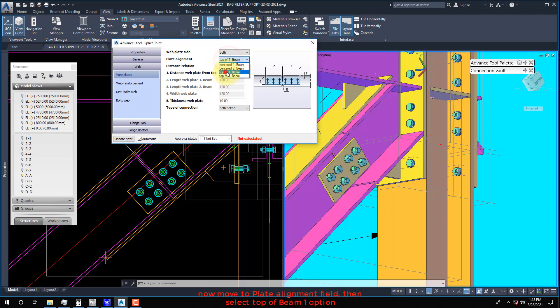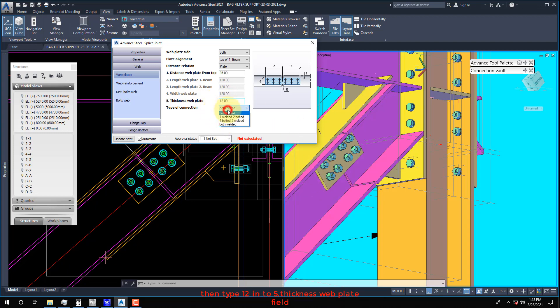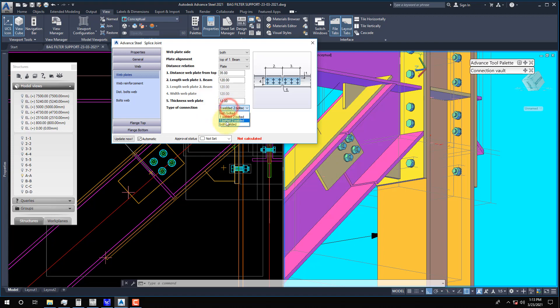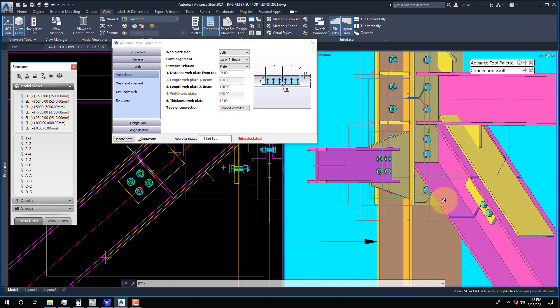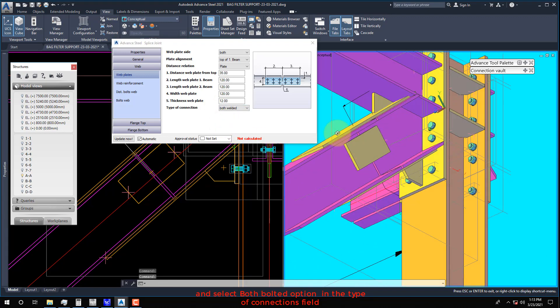Now move to the Plate Alignment field, then select the Top of Beam 1 option. Then type 12 into the Thickness Web Plate field. And select the Both Bolted option in the Type of Connections field.